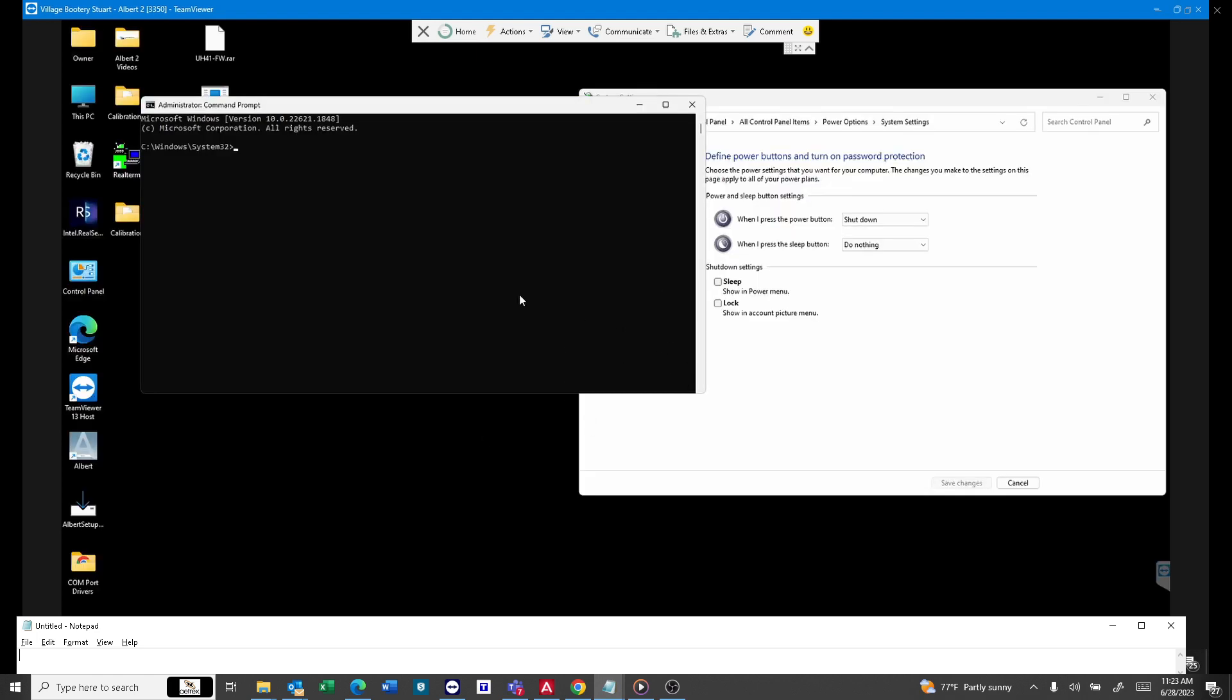Now, the command is powercfg /h off. It's pretty straightforward. Just give me a moment to type it in here. Once I remember how my fingers work.